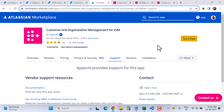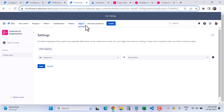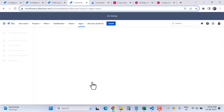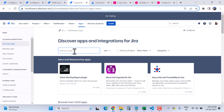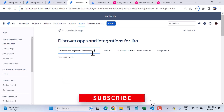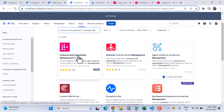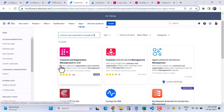To start off, I'll walk you through the process of installing this app. To install this app, you need to go to the Apps menu in the top navigation. When you expand this menu, click on Explore More Apps, and here you will search for this app — Customer and Organization Management — and hit the Enter button. Here you will find this app as the first result: Customer and Organization Management for Jira Service Management.